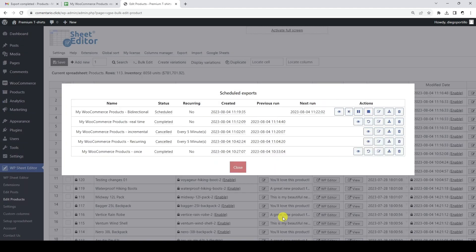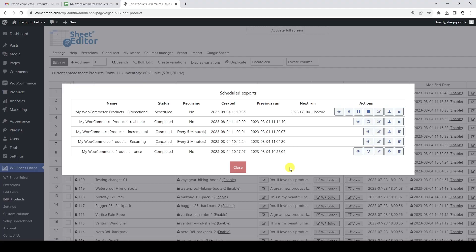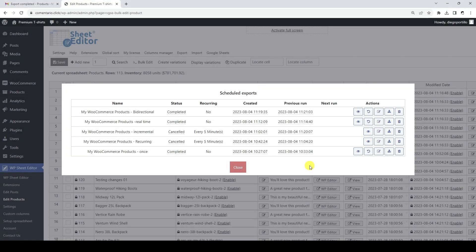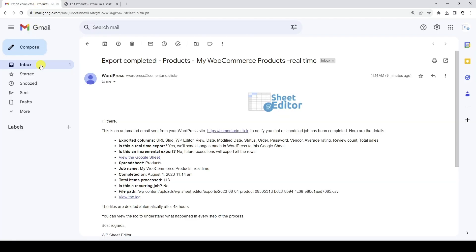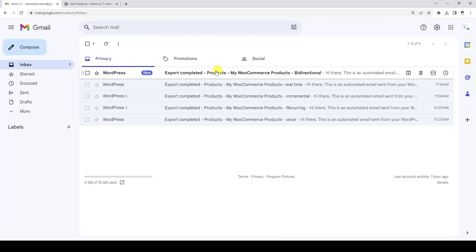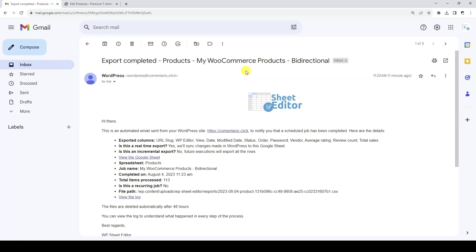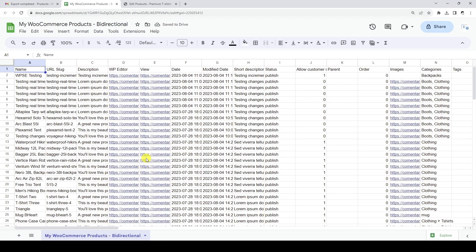Now that we have scheduled our bi-directional export, we just need to wait until the export is complete. As you can see, the export will run in two minutes. After the export is complete, we will get an email notifying us that the export has run. This email will contain the link to open the Google Sheet that has been generated.